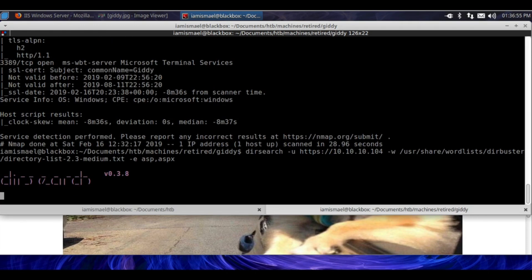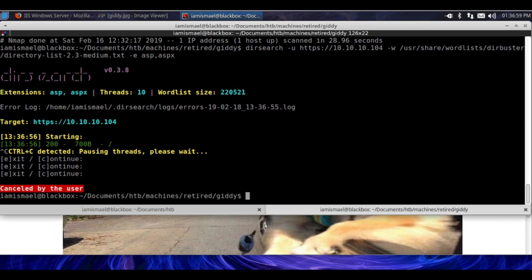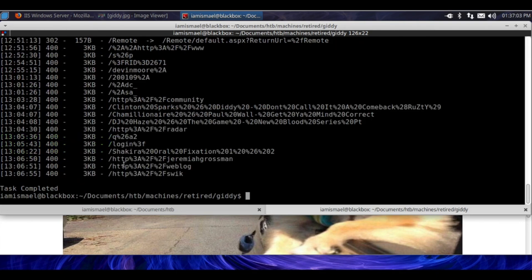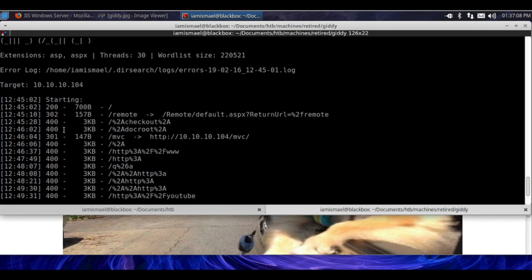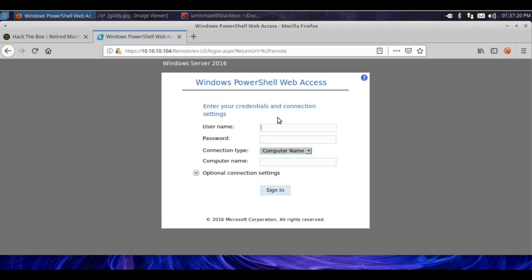We're going to hit enter. I've already run it, so let's view those results. And ignore this garbage here. We got 400 status codes. But if we scroll up, we see MVC with 301 and remote with 302. So let's check out remote now — slash remotes. And we have a login form. We don't have credentials, so let's check out MVC.